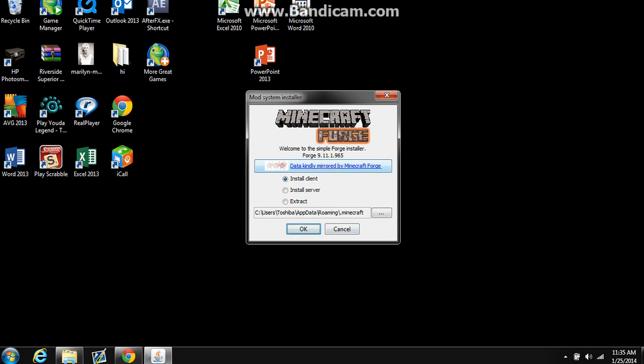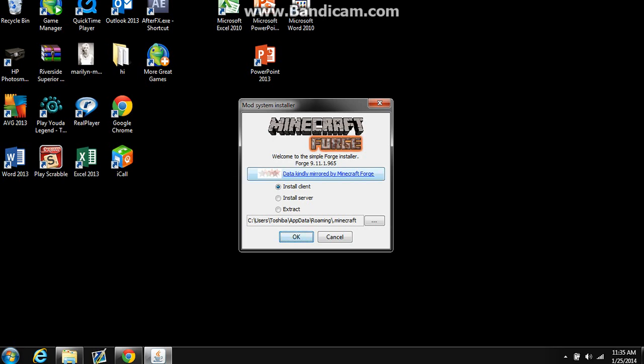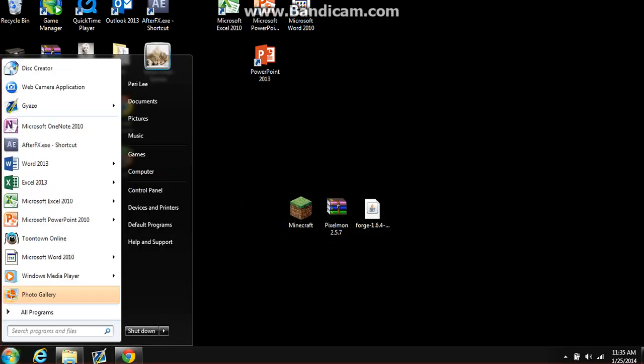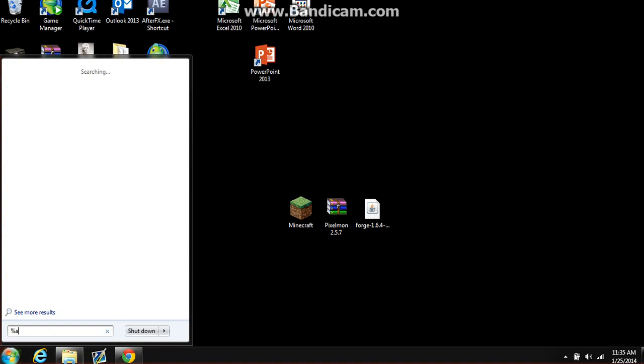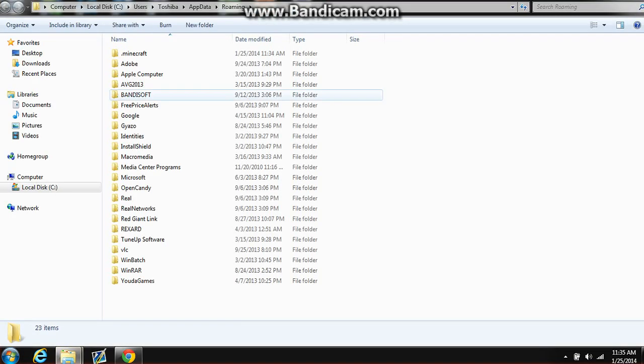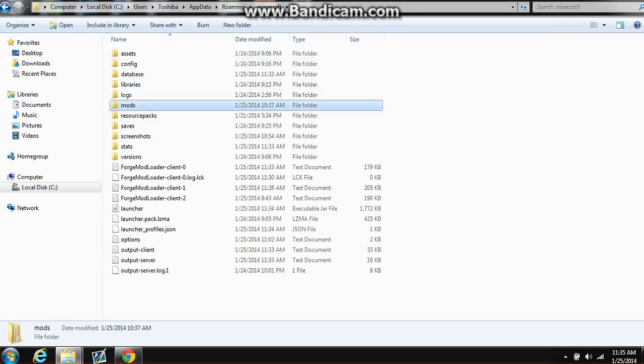More than likely if it was Google Chrome, it should be in downloads or whatever. Just search it up on your search thing. Once you open it up, you do install client and then press OK, which I already have done. Once it's done, go to your start button, do percent app data percent, press enter, then you go to dot Minecraft.